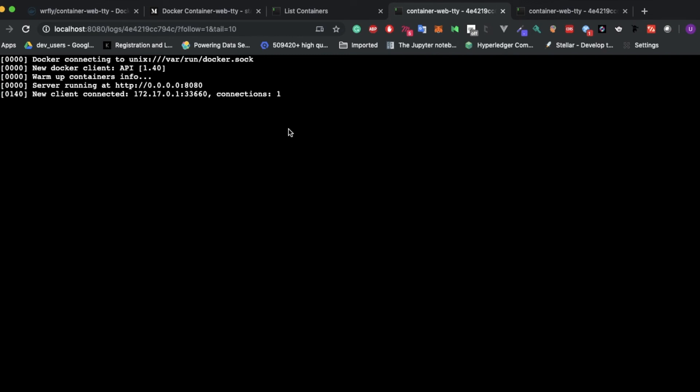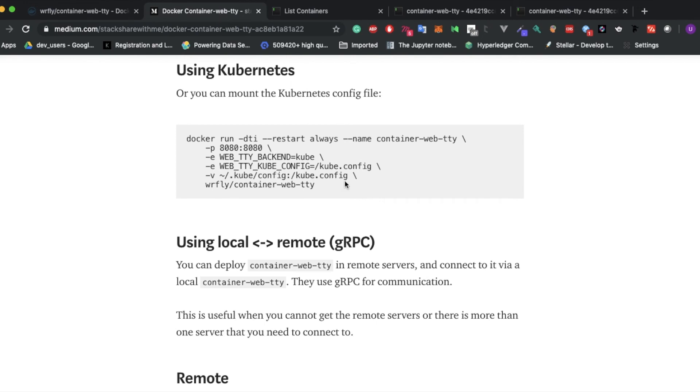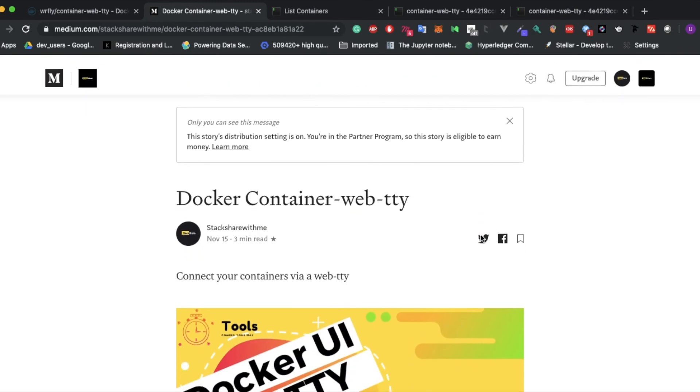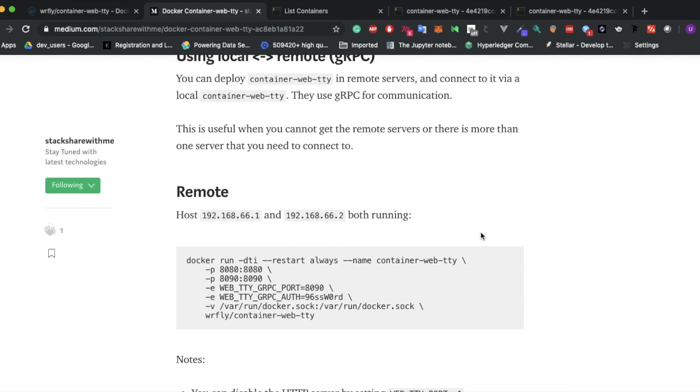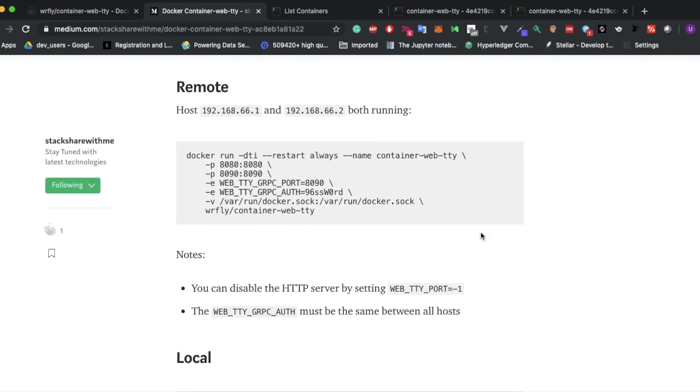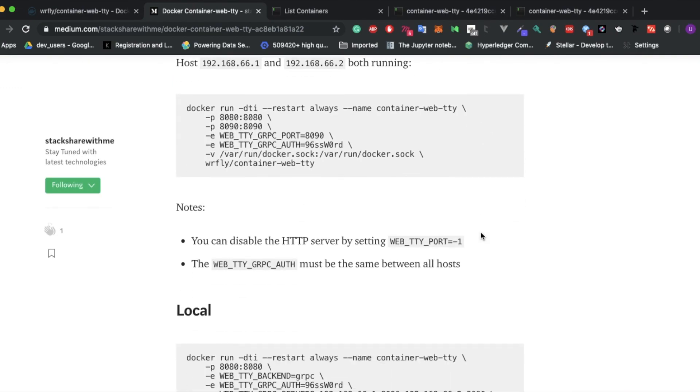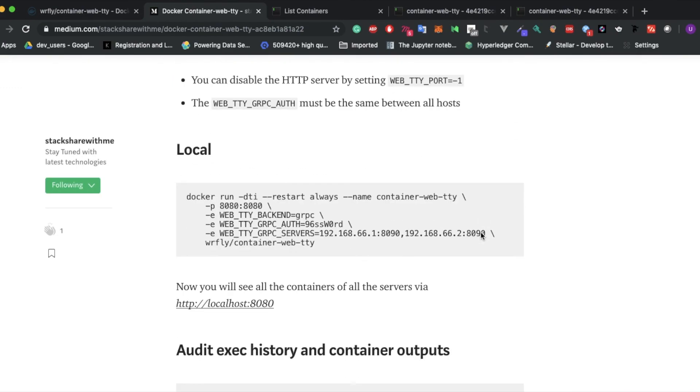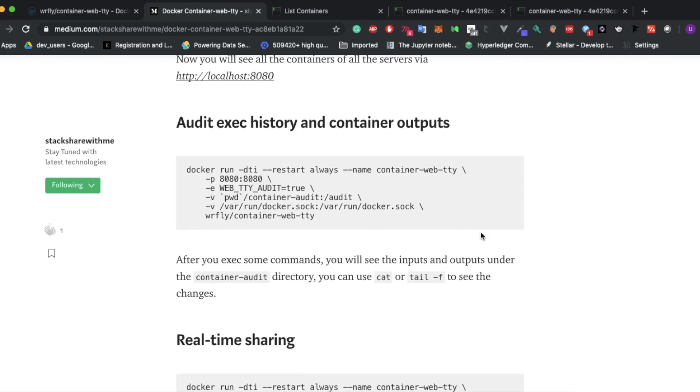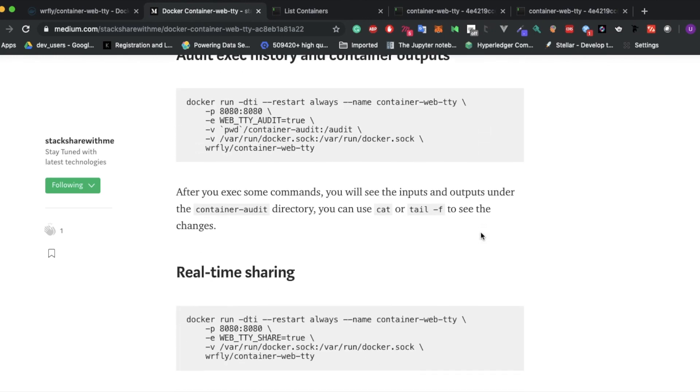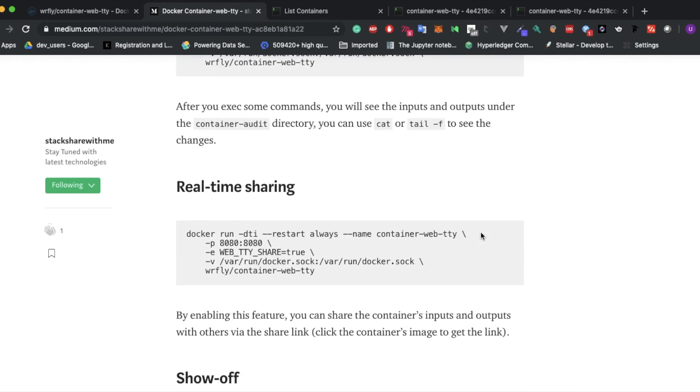If you want to try Kubernetes as well as remote PC, you can see all the commands which I've uploaded on the Medium page. You can find it on Medium Stack Share with me. You can see all the contents I've uploaded here. You'll have how to run it locally and how to audit history, container outputs, and real-time sharing.